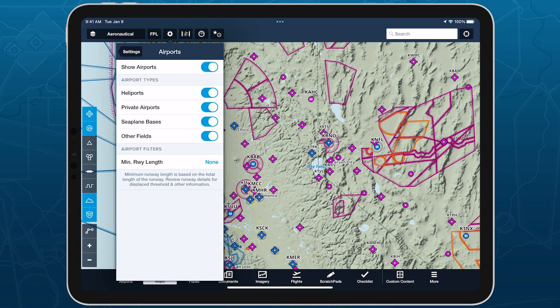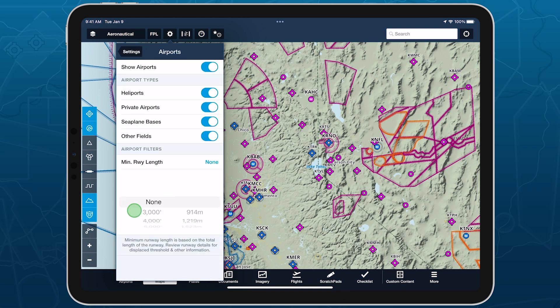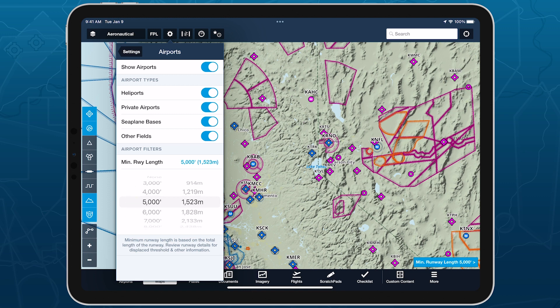Customize ForeFlight's aeronautical map by hiding airports with runways shorter than a set length with the minimum runway length filter.